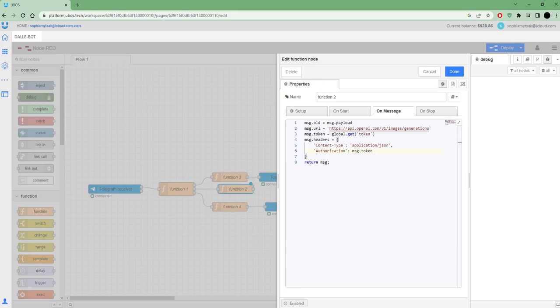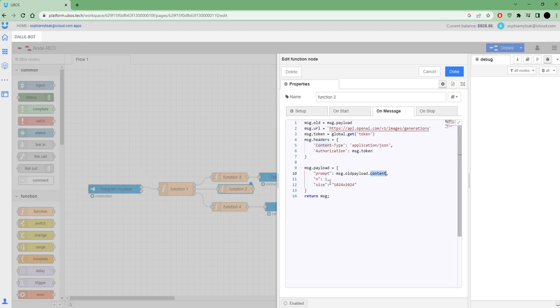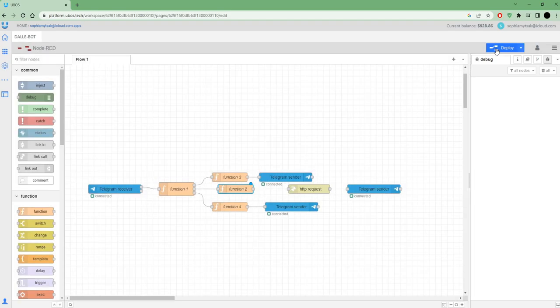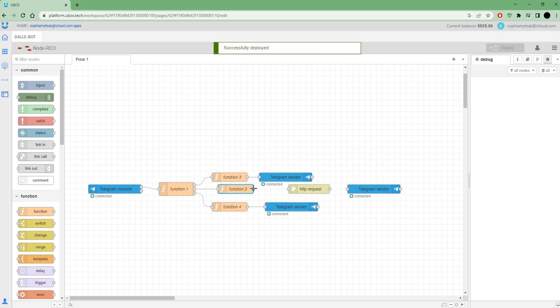I also need to set up some payload. On payload, on prompt, that's what I want to see. I want to set content from Telegram receiver bot. I set that I want to return one picture with this size. That's all. Press Deploy and connect to request.